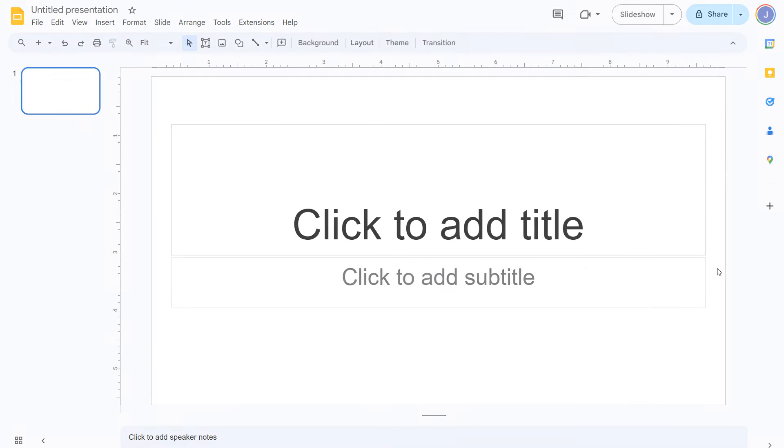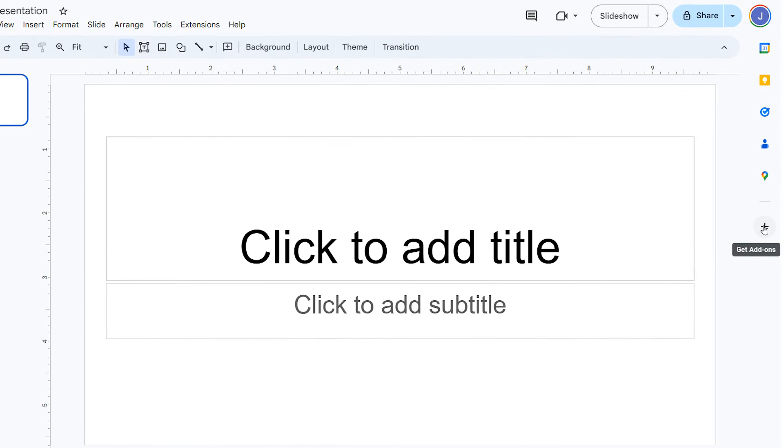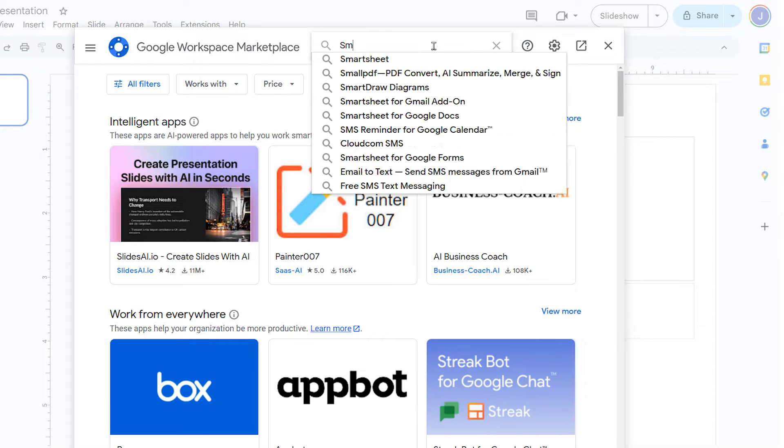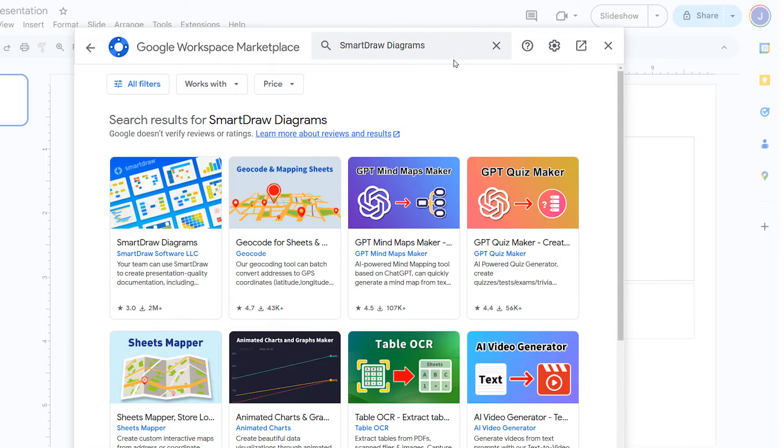If you haven't already installed the add-on for Google Workspace, you can do so from the plus menu in the Google Slides sidebar or from the Google Workspace Marketplace.